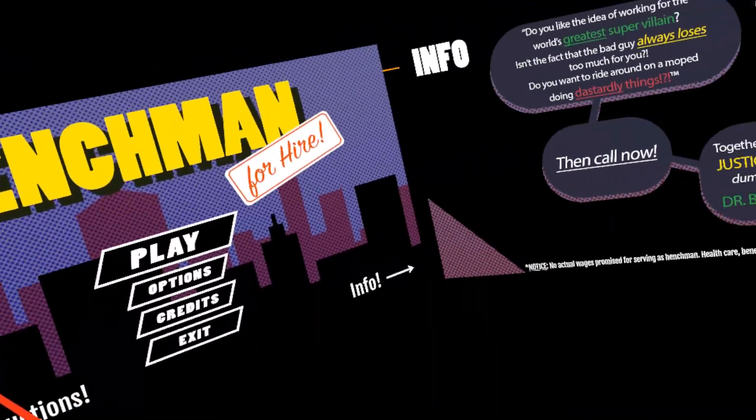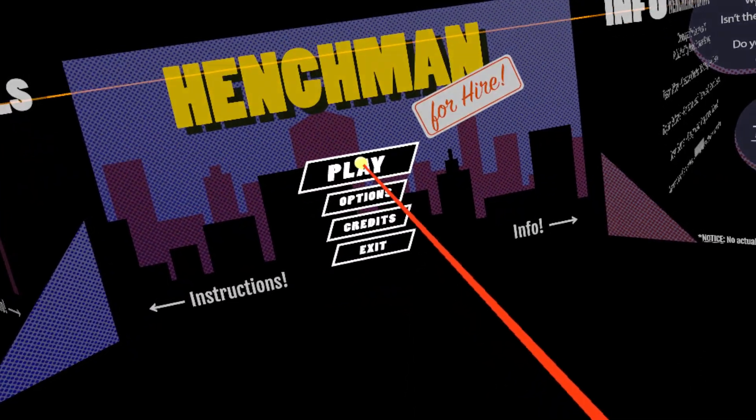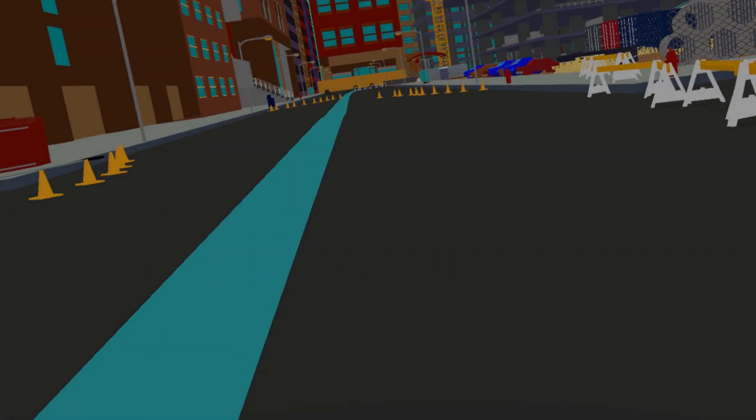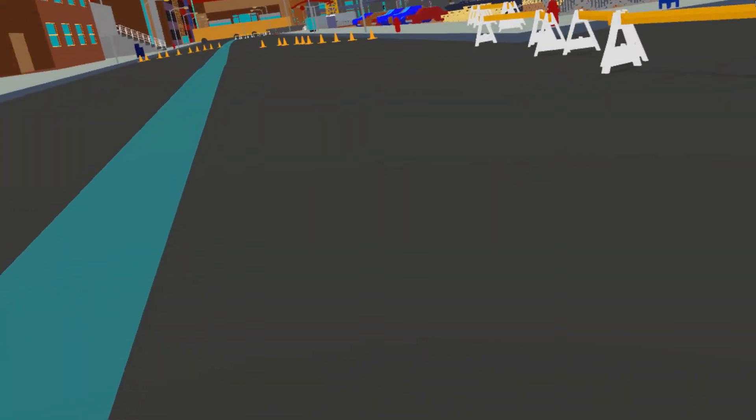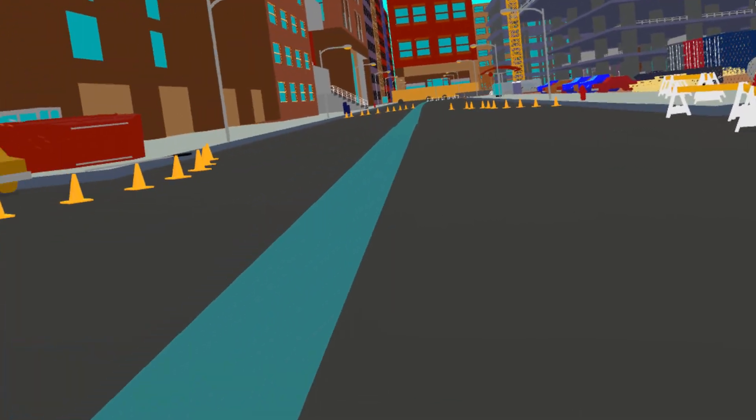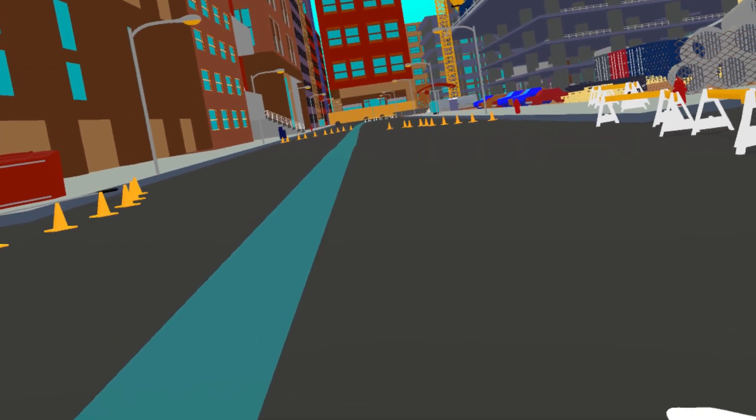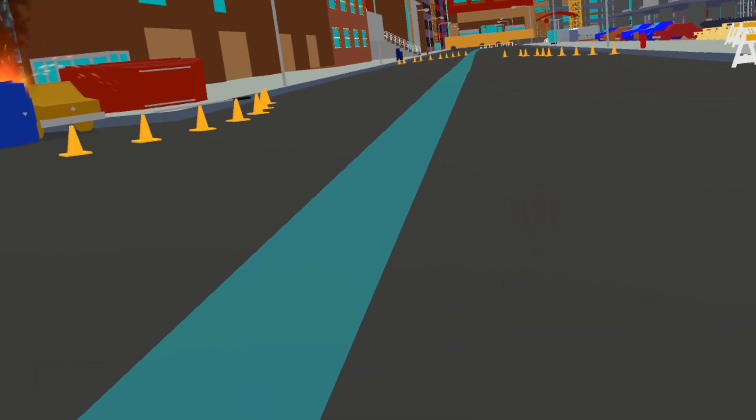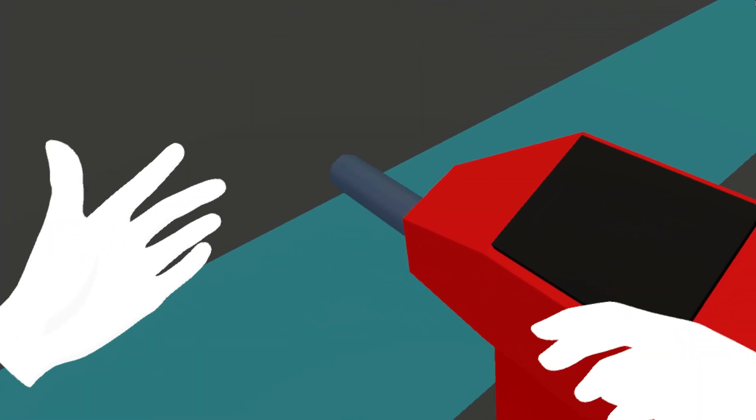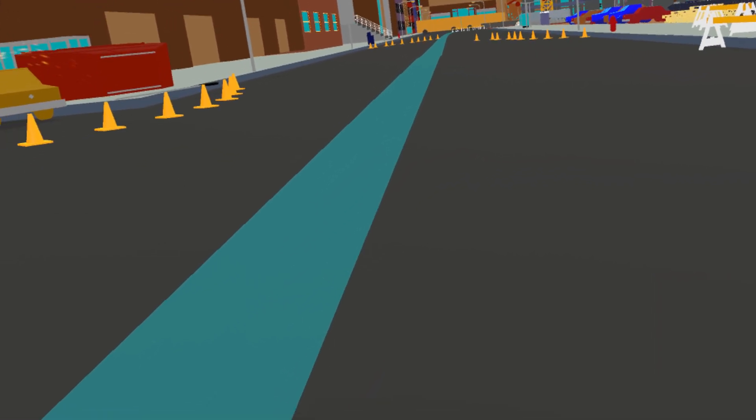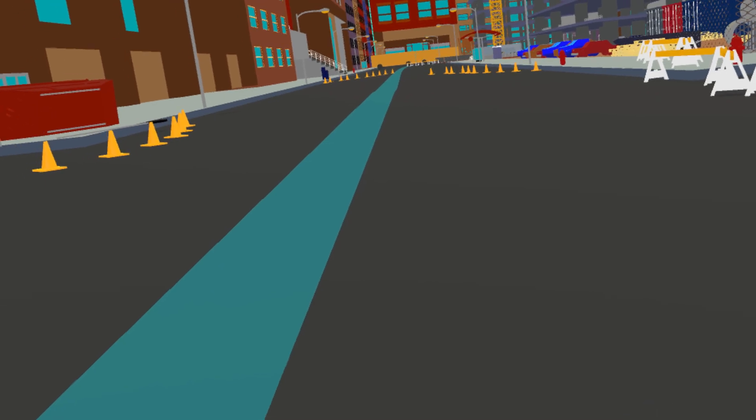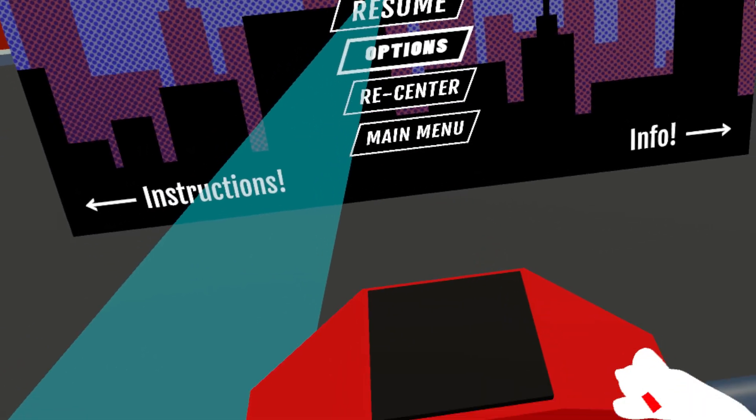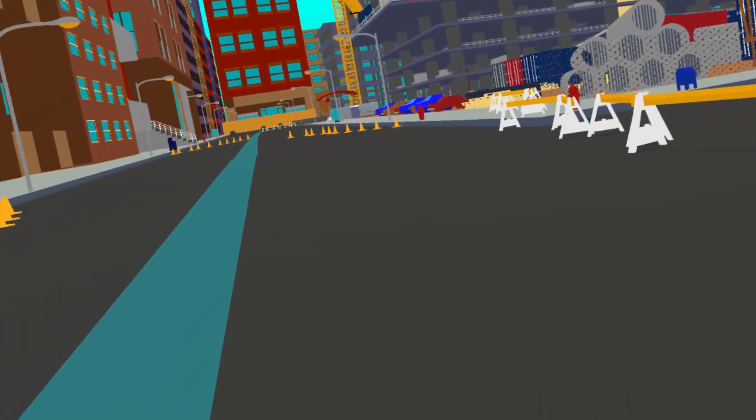This was made by a group of students from the University of Utah, so thank you very much student developers. One thing I do like about this game is how you can recenter your view. I'm playing seated and as you can see I'm a little bit right of the moped, so I can easily recenter and there you go, now I'm properly in the moped. Awesome, thank you for that.